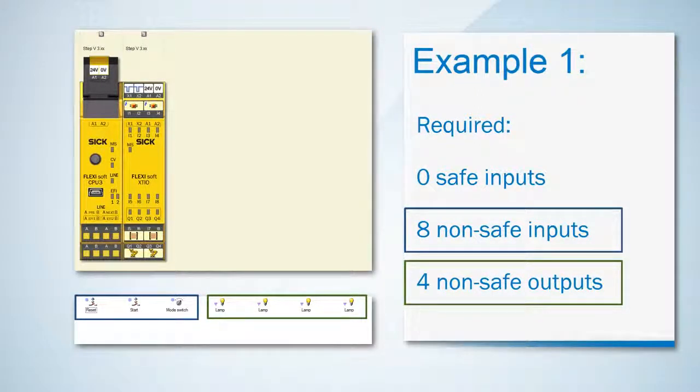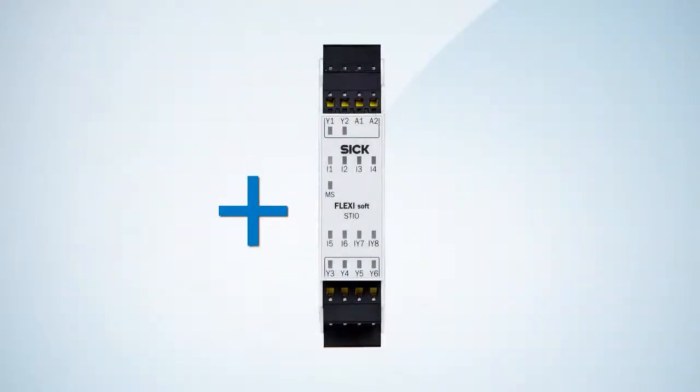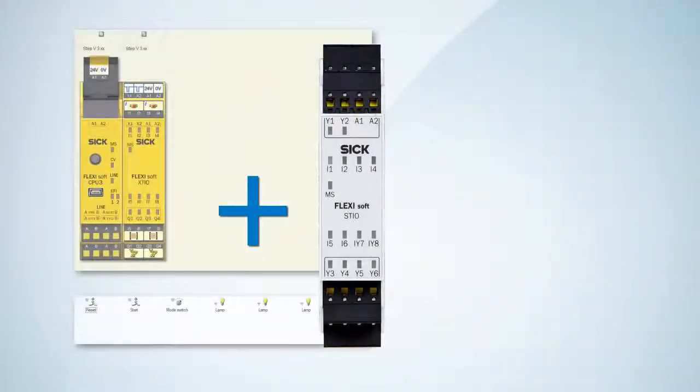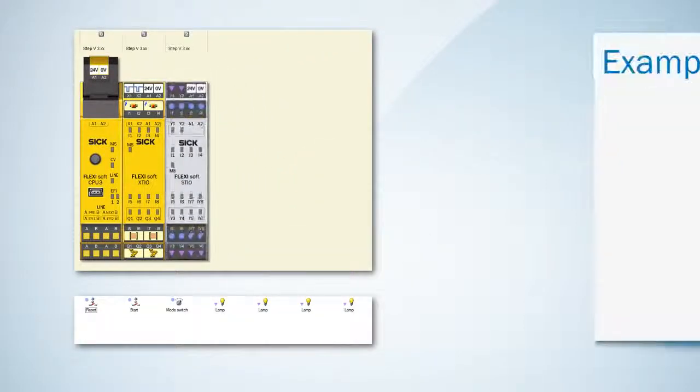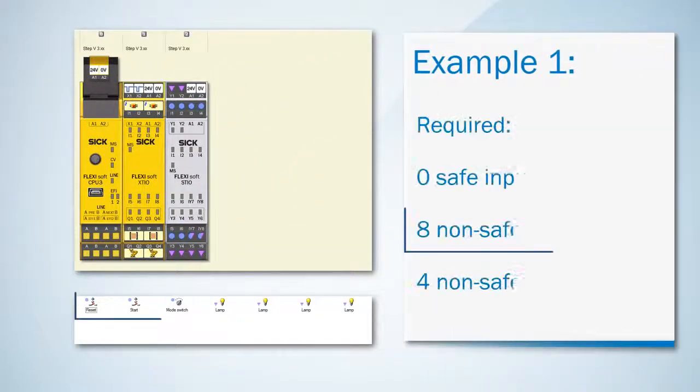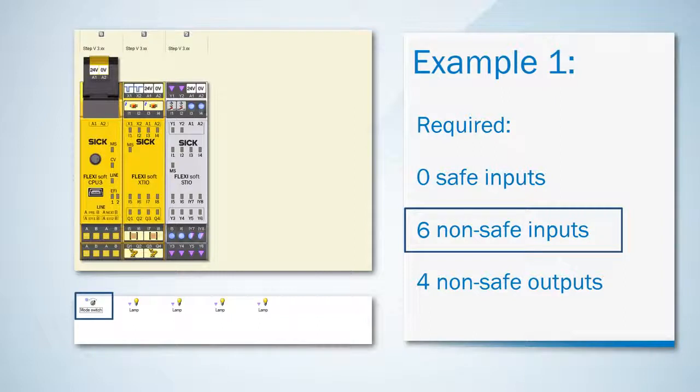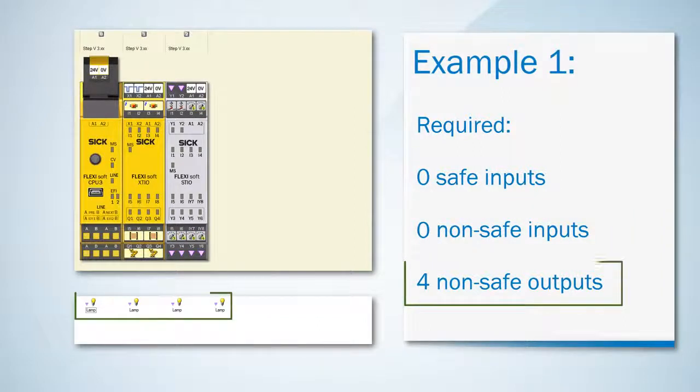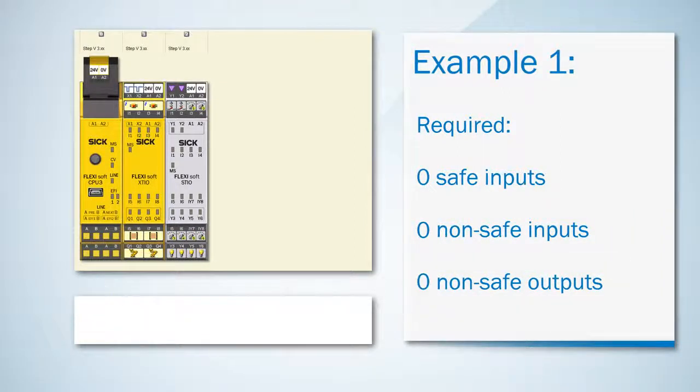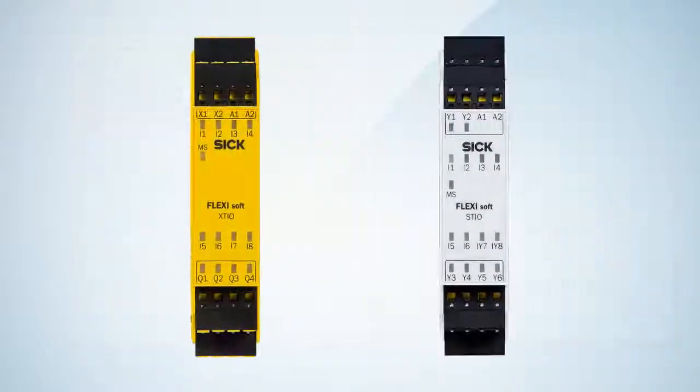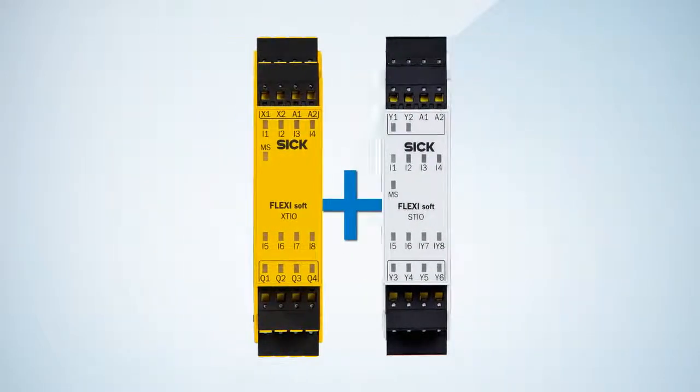Every time you reach the point where you don't need any more safe inputs you can just move on to the STIO module because it is the most cost-effective module. In this case one STIO offers the eight non-safe inputs and the four non-safe outputs we need. Summing up we have solved the first example with one XCIO and one STIO.